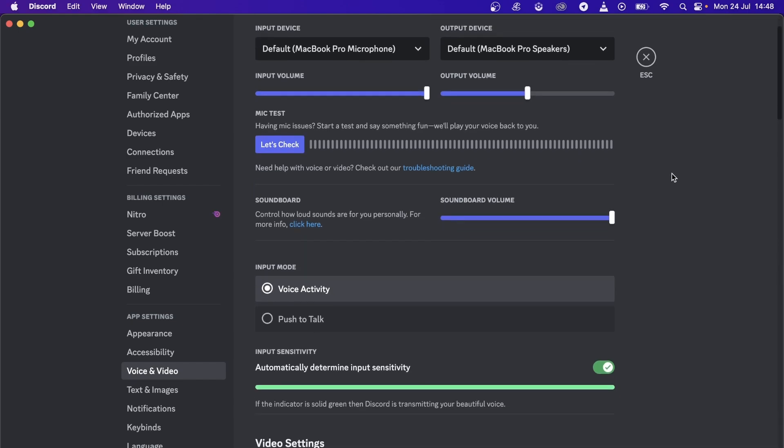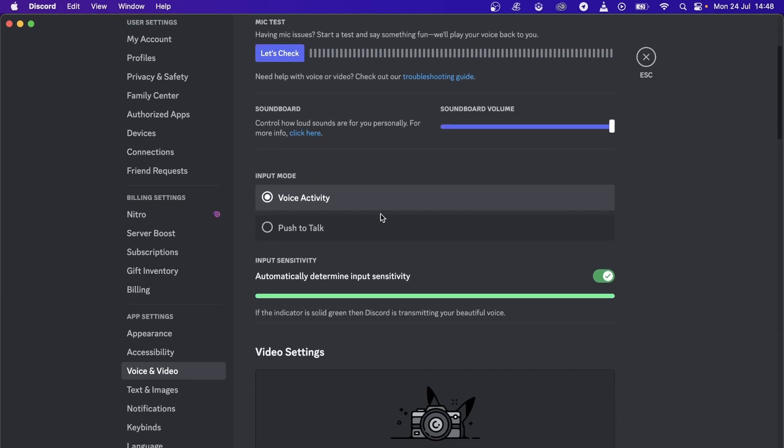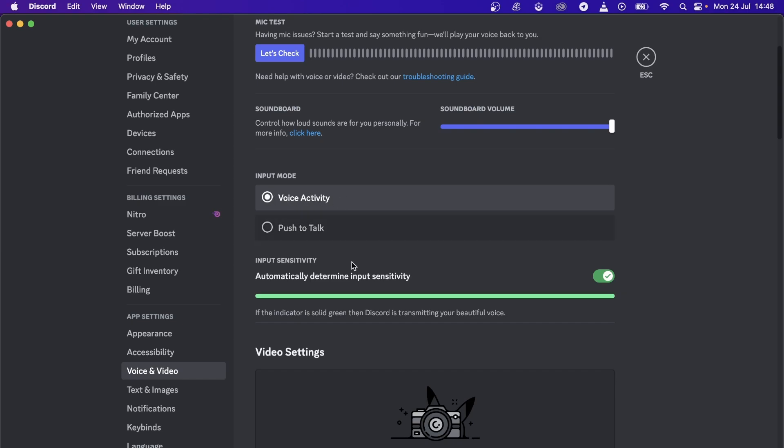If you have push to talk selected, that can cause an issue. You can select voice activity instead, and that should work.